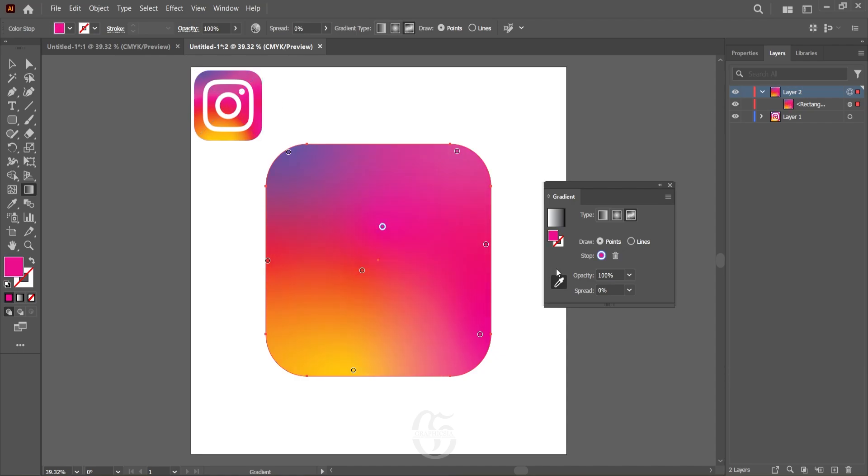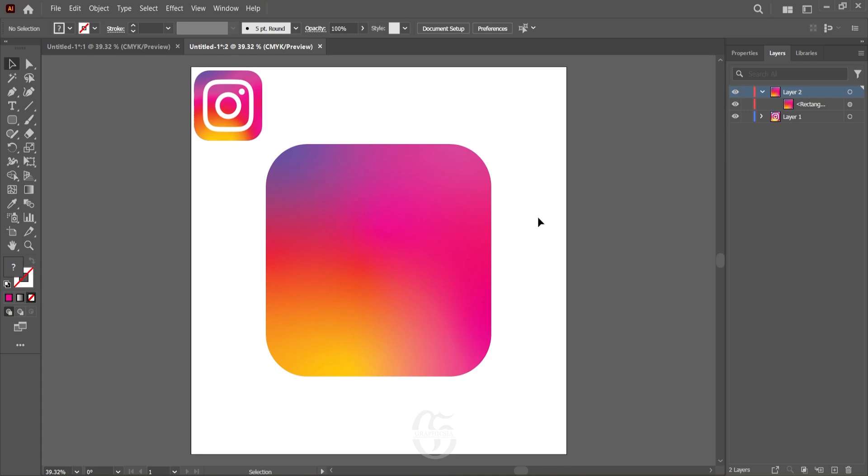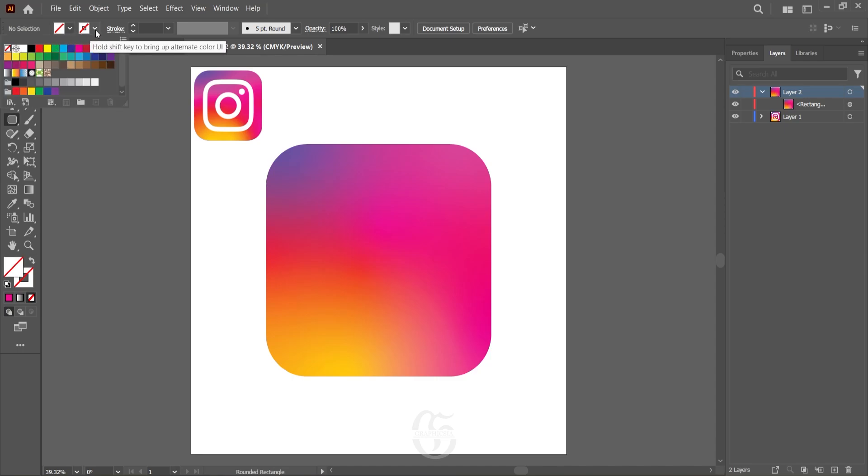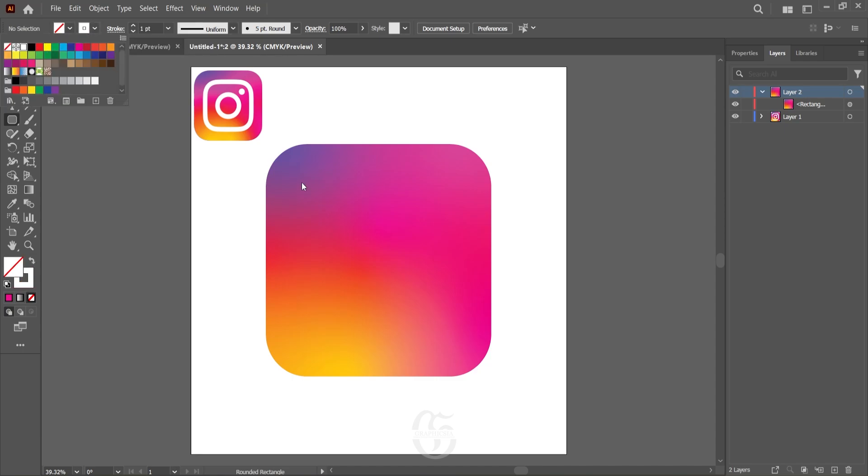Once the gradient is set, close the gradient. Now select anywhere with the move tool on the white color of the canvas to deselect the rectangle. After that, go to the shapes and select the rounded rectangle with the fill set to none and stroke set to white. Draw a rounded rectangle that resembles the rounded rectangle in the logo.